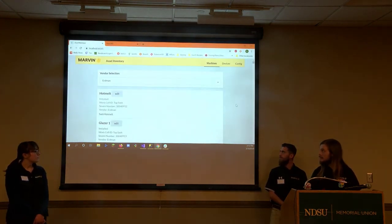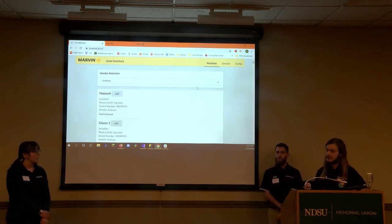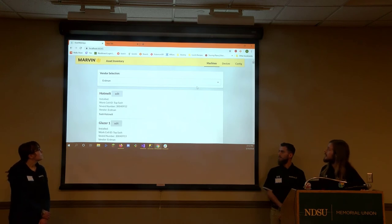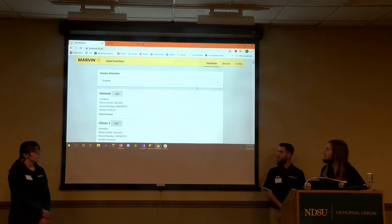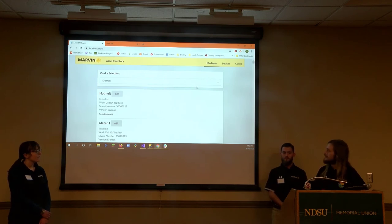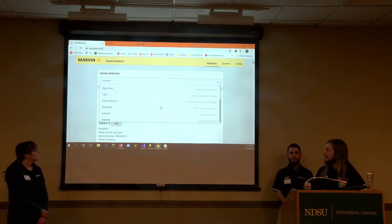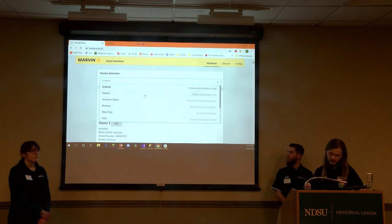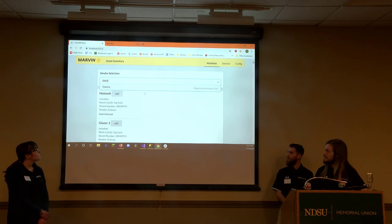This is the local host version of the asset management system running inside of Visual Studio with a local database. We're going to be looking at the Machines and Devices pages. The Configuration page doesn't play super nicely with the local database — it works well using the production database back at Marvin, but it tends to cause crashes with some table inconsistencies on the local version. Our intent here is to keep it as simple as possible. You have a vendor selection, and if the list were to get bigger, you can also search by typing in the box to make selection easier.